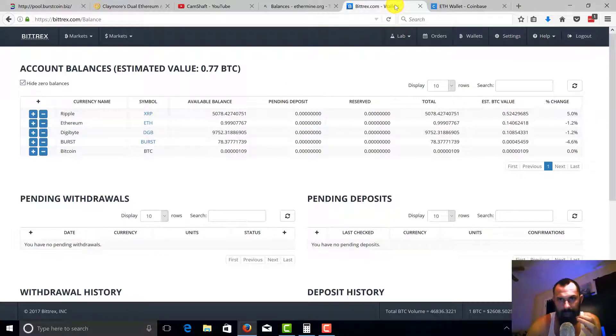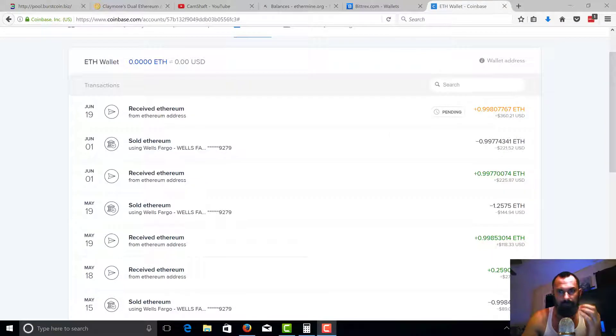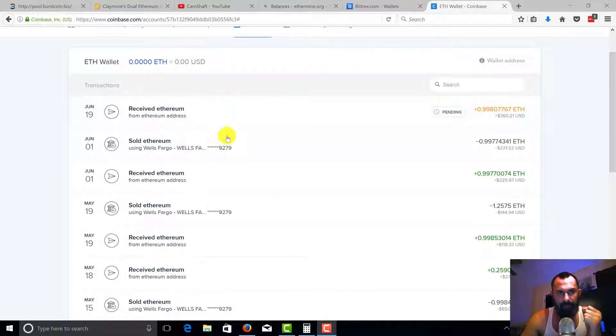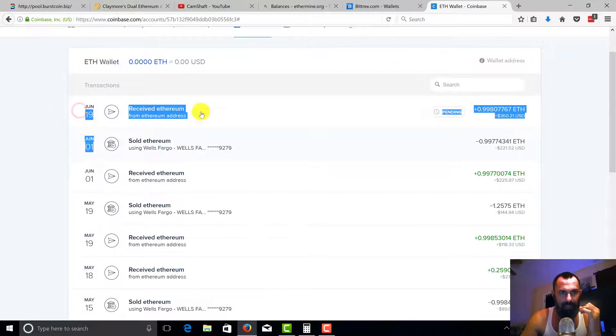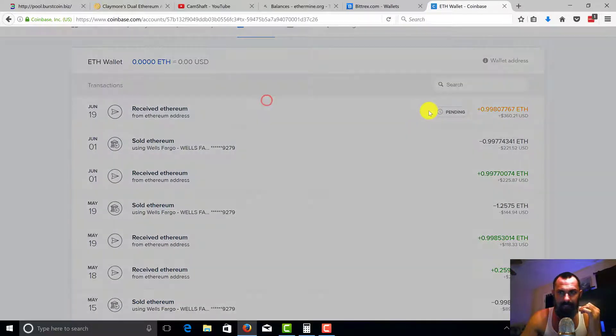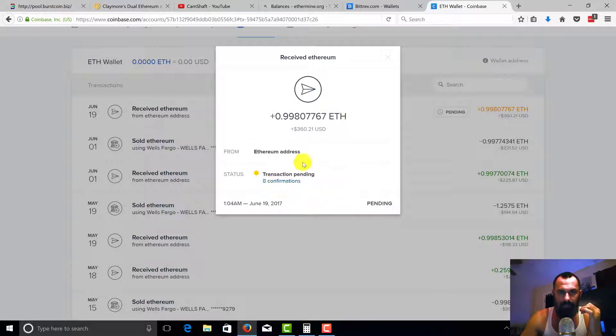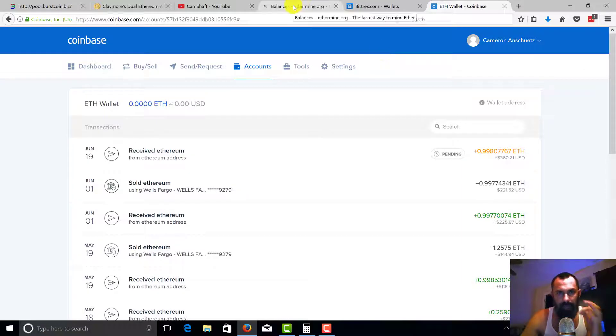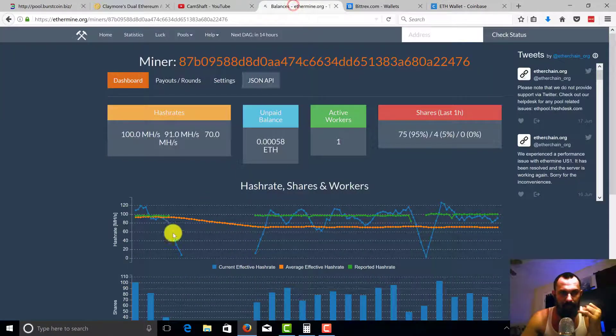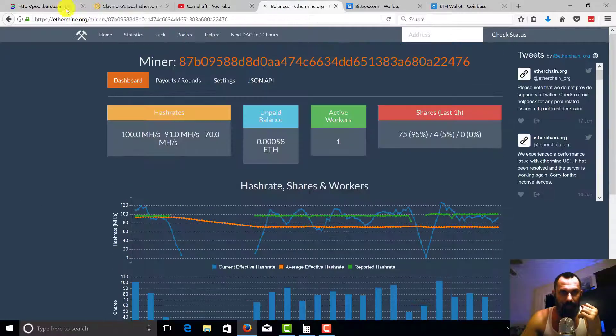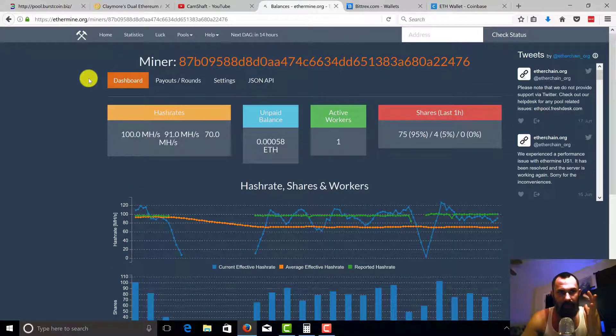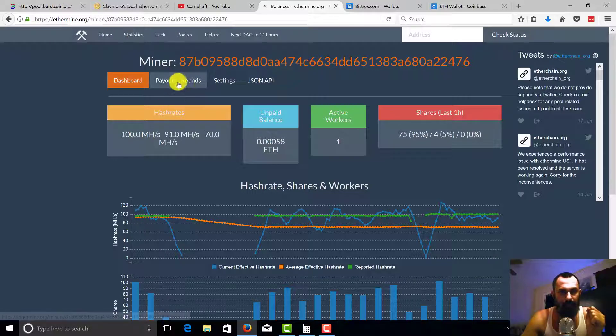Alright guys, so while we are waiting for Ethereum to go ahead and be processed, as you can see, it looks like it's been about 18 days since the last time. You can see the transactions are pending. I'm gonna show you the other way to use the calculator to figure out how fast you're mining, how fast you're getting Ethereum. So as you can see, we're on the Ethermine.org website here.